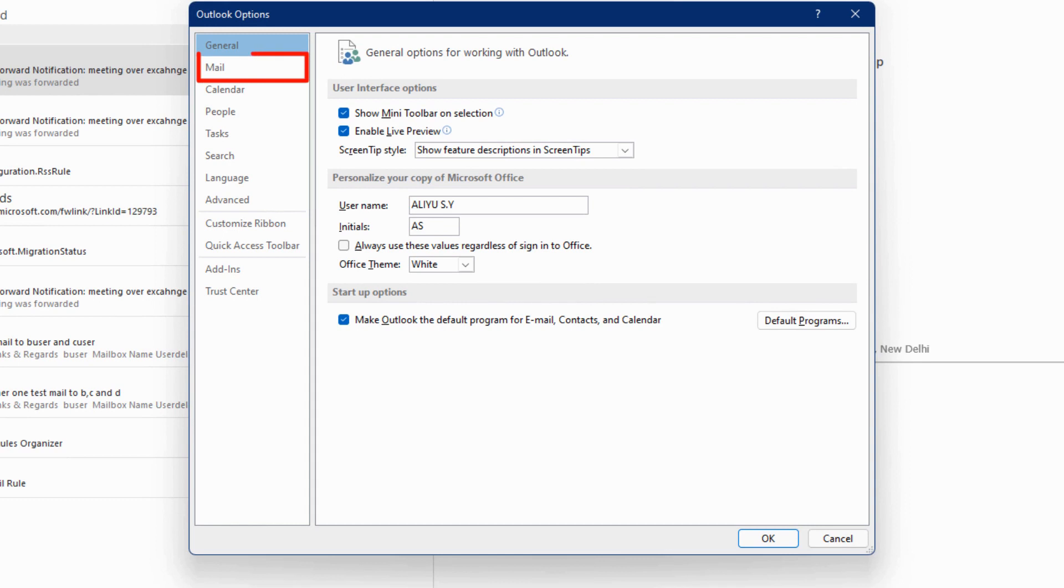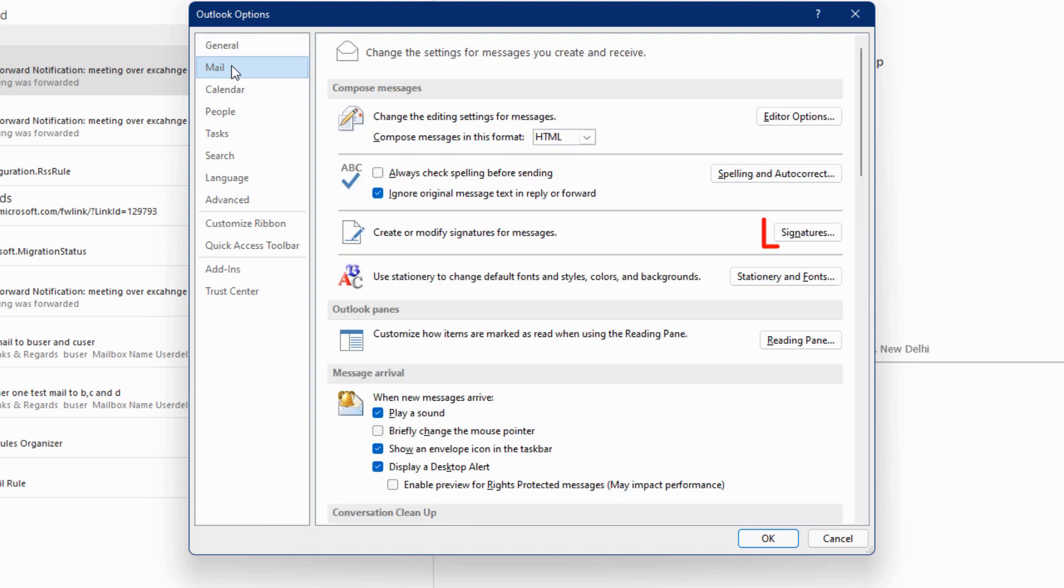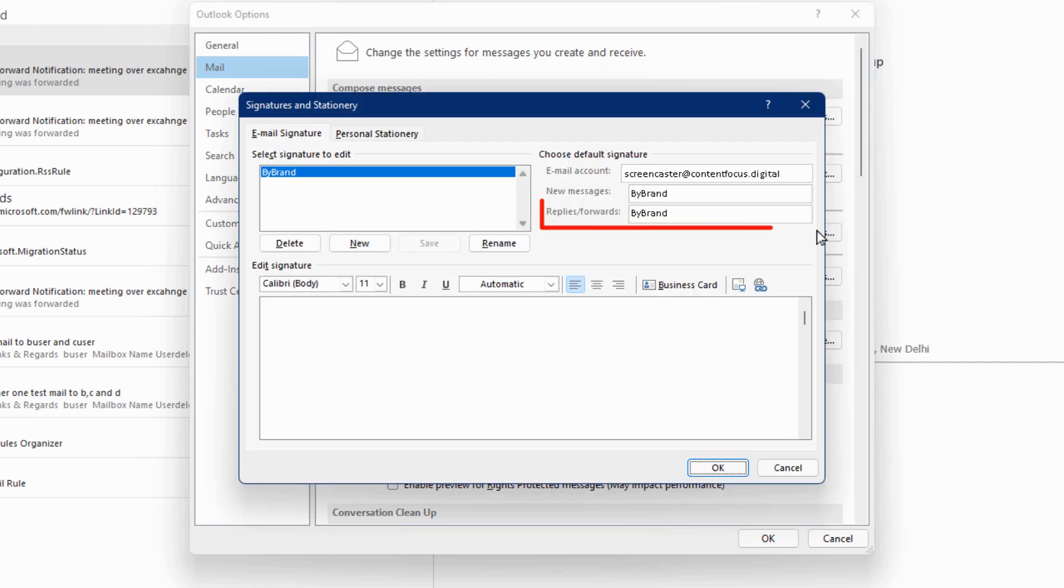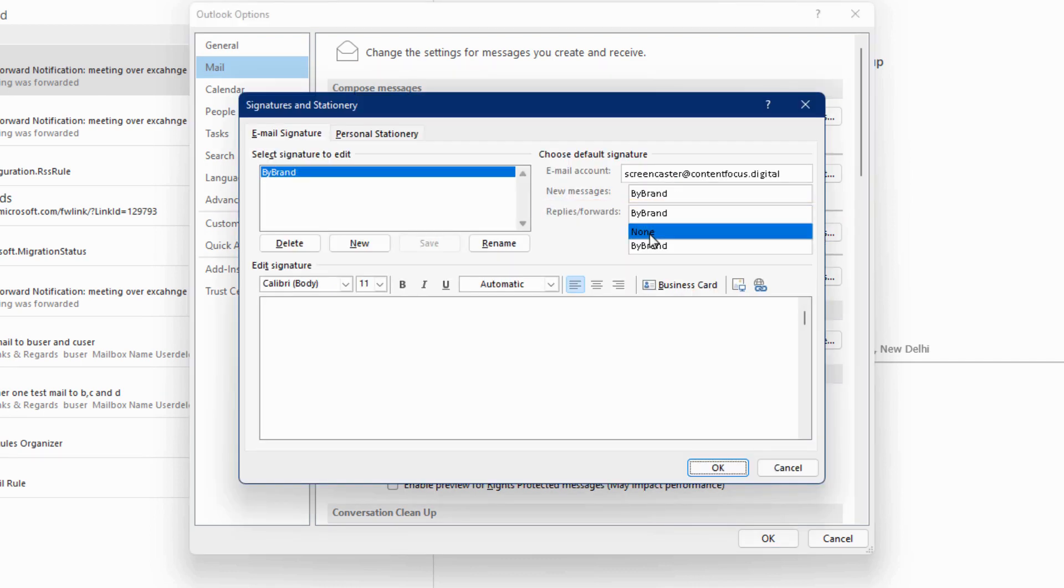Navigate to the Mail menu and click on the Signatures button. In this section, change the Replies and Forwards field to None.